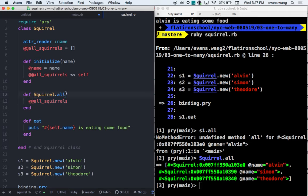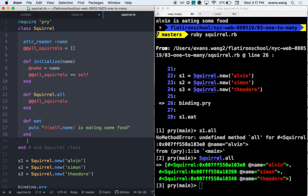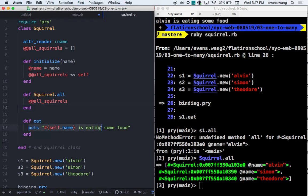The class method Squirrel.all — the squirrel is the name of the class itself — but that's the same as using self.all inside the class, right? Exactly. So we talked about: inside the class, the scope refers to the squirrel class. Inside of an instance method, the scope refers to the instance.